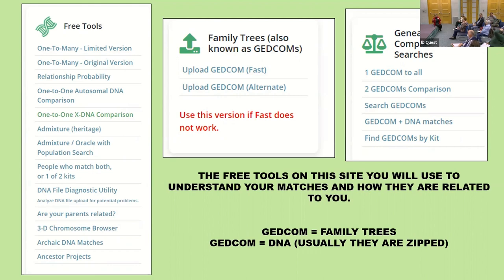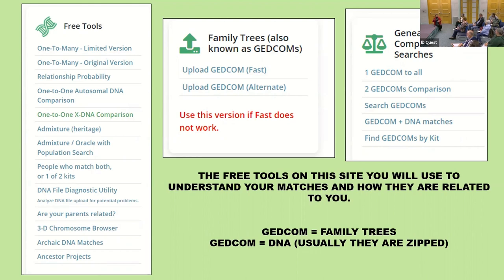A participant asks: if they've done Ancestry DNA, how do they get their DNA file to load onto GEDmatch? The answer is that on the Ancestry website, on one of the profile pages, there's an option to download or delete your DNA — it's in that area on the website.